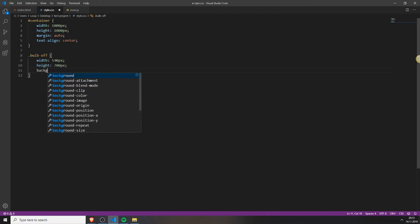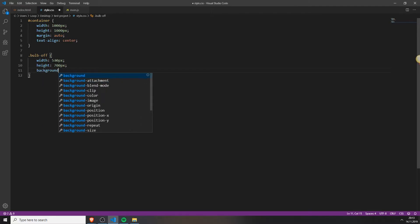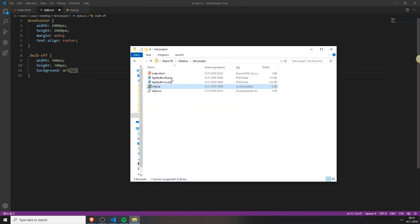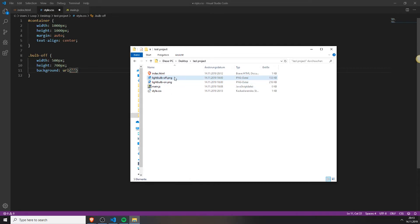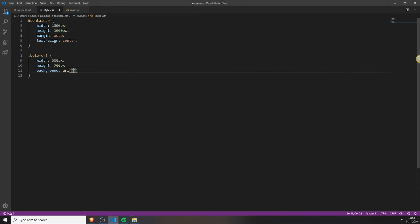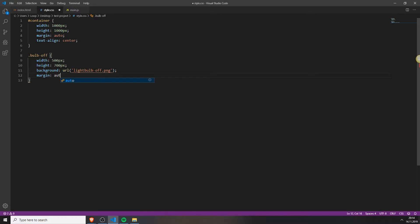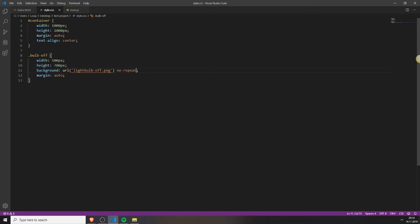Set the background to the URL. You can do this by just copying your image name plus the ending and also set the margin to auto. Also type no repeat behind it so the image won't repeat itself. So this is our bulb off class.